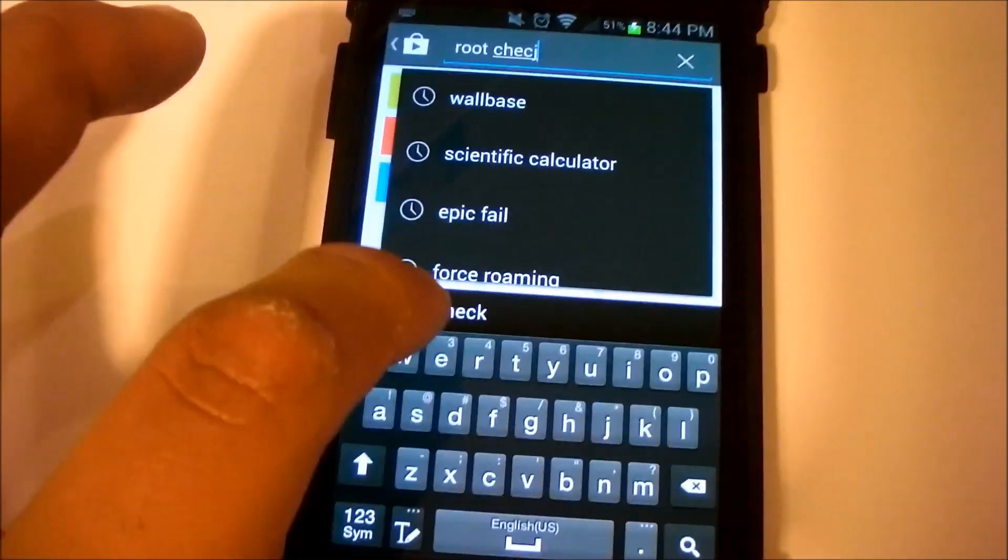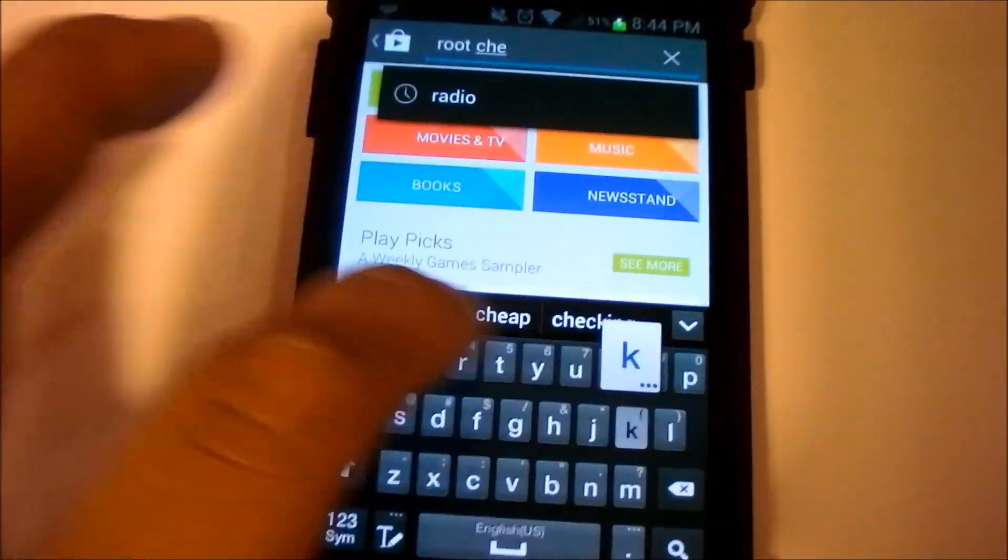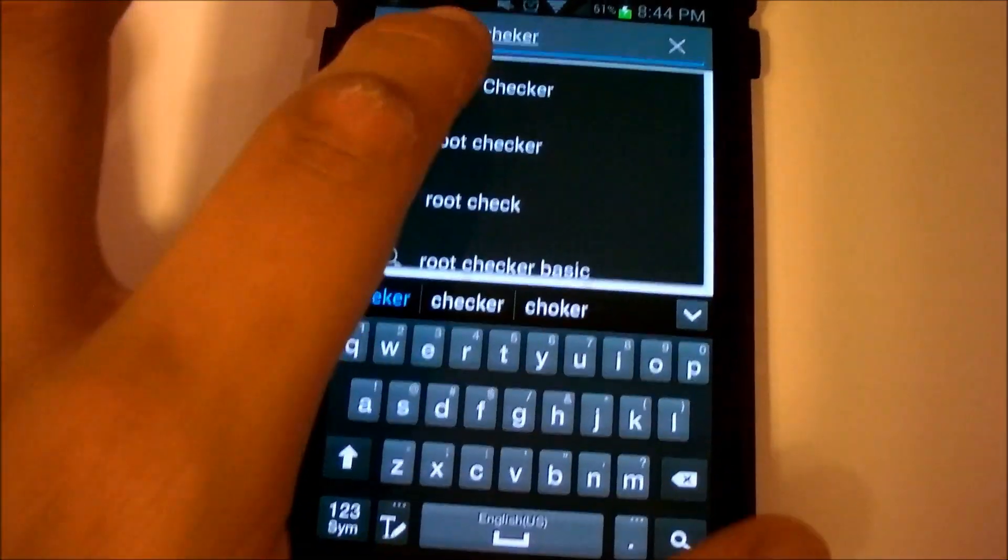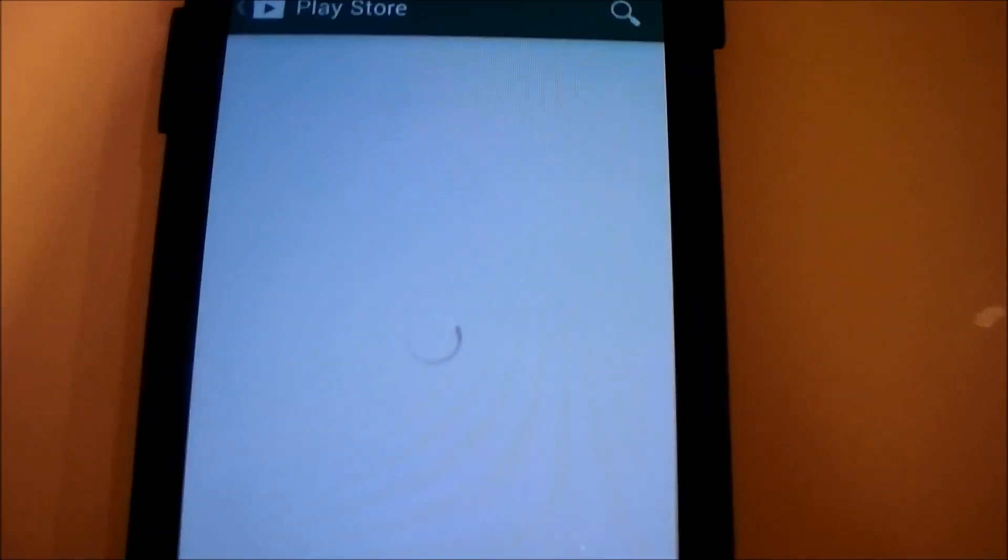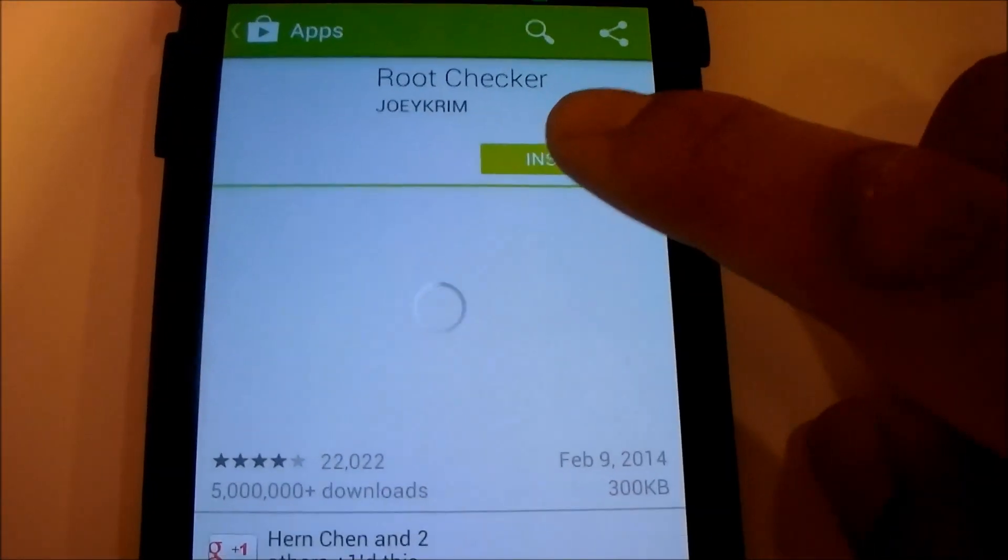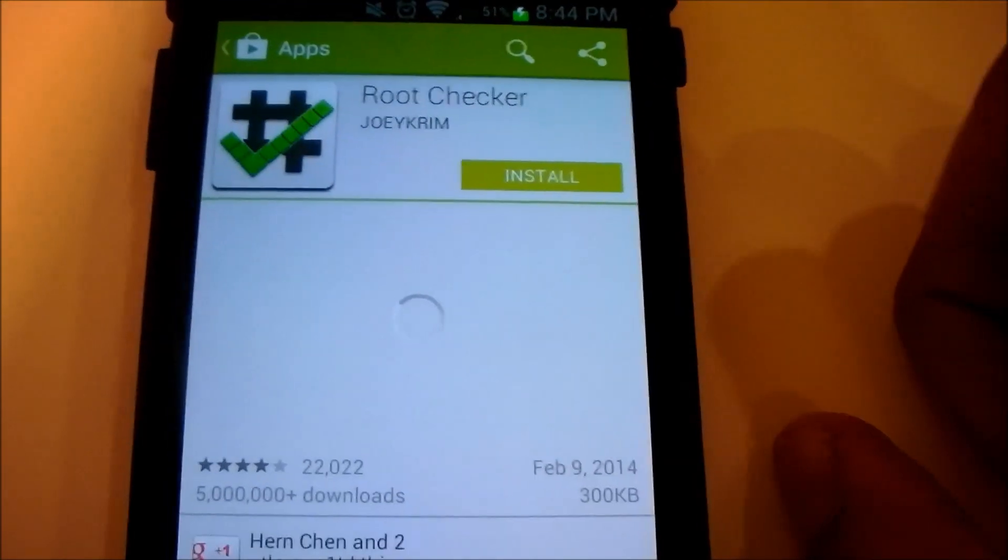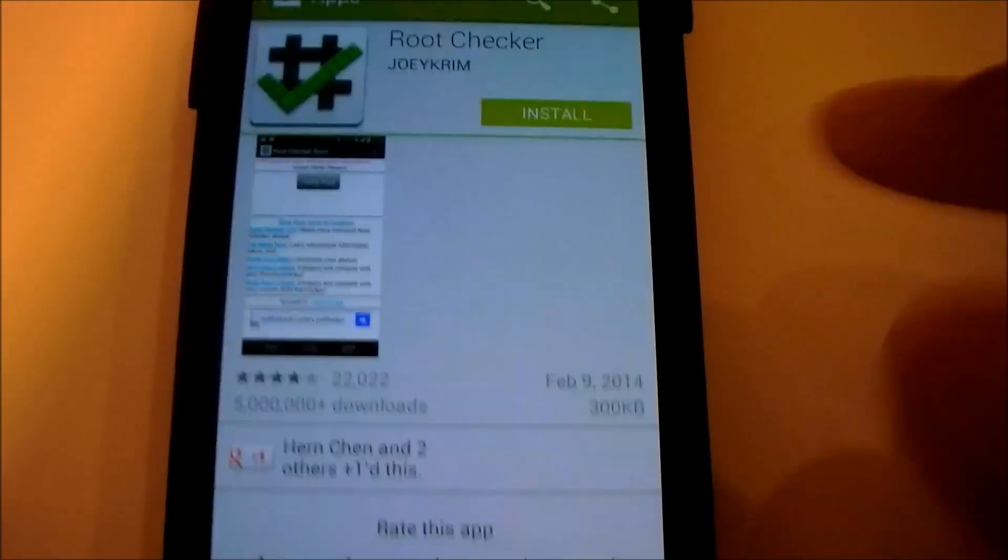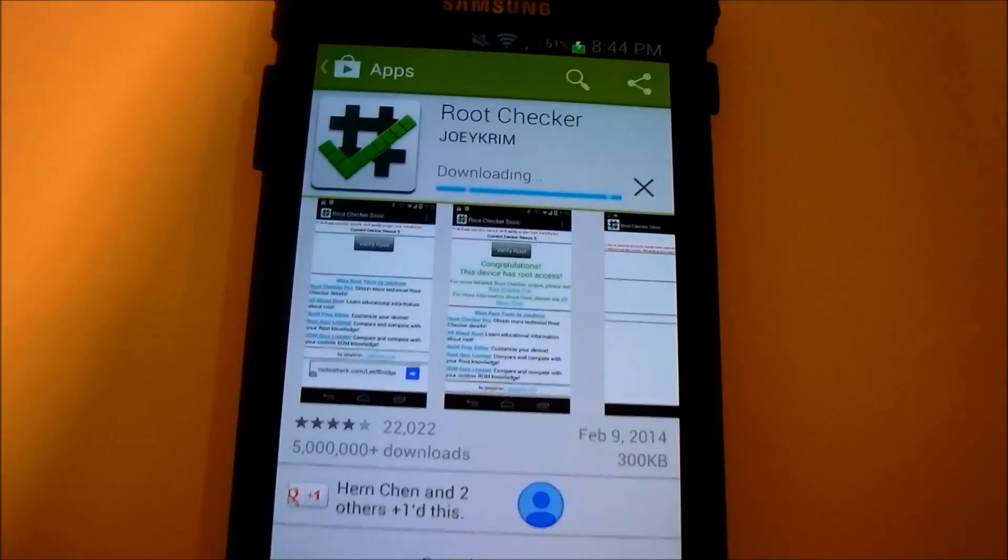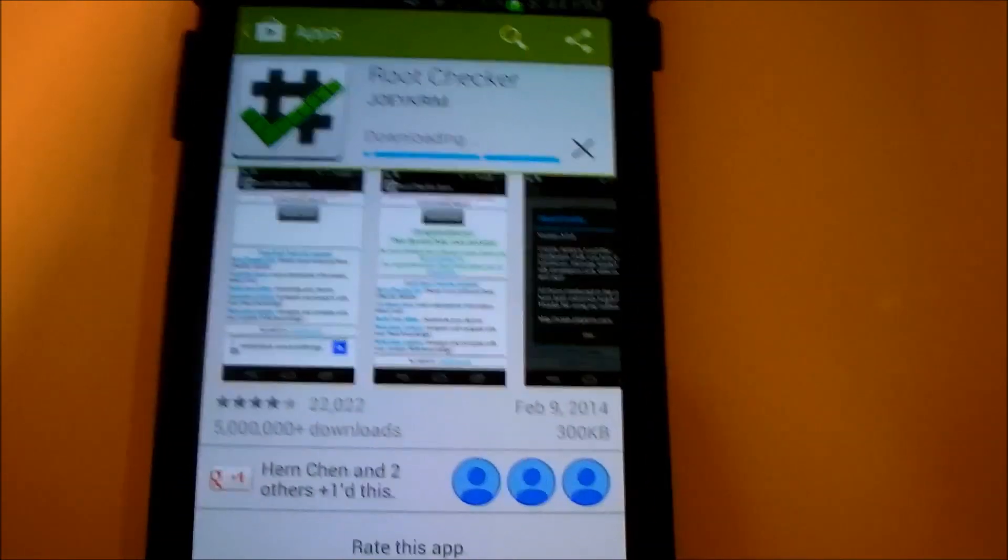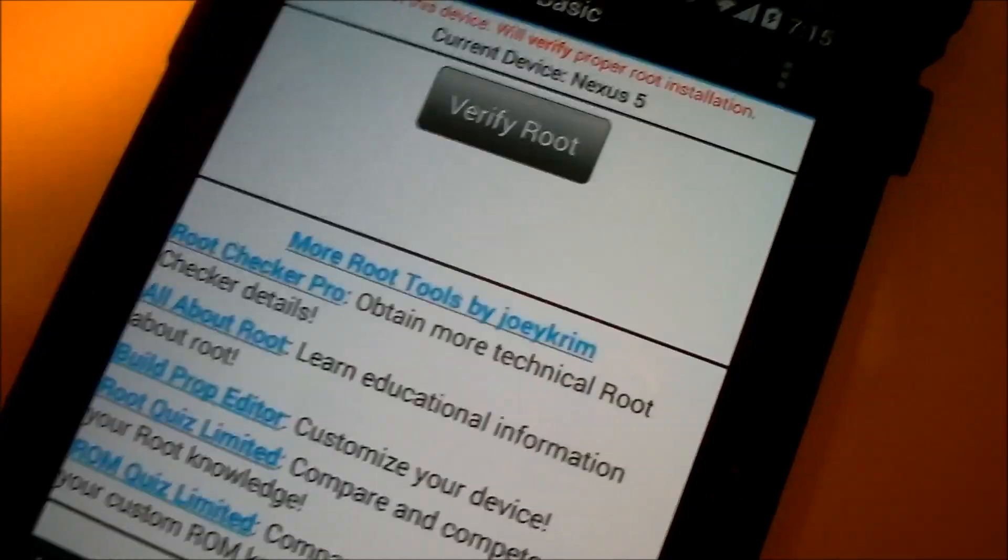There are multiple root checker apps. I would say the first five are okay. As you can see this one is called root checker. This is the main one that I use which is very nice and helpful. It's like a 300 kilobit application. Nothing big. All it is is checking if your phone has successfully rooted. It's a really nice feature to have I would say and a really good app.